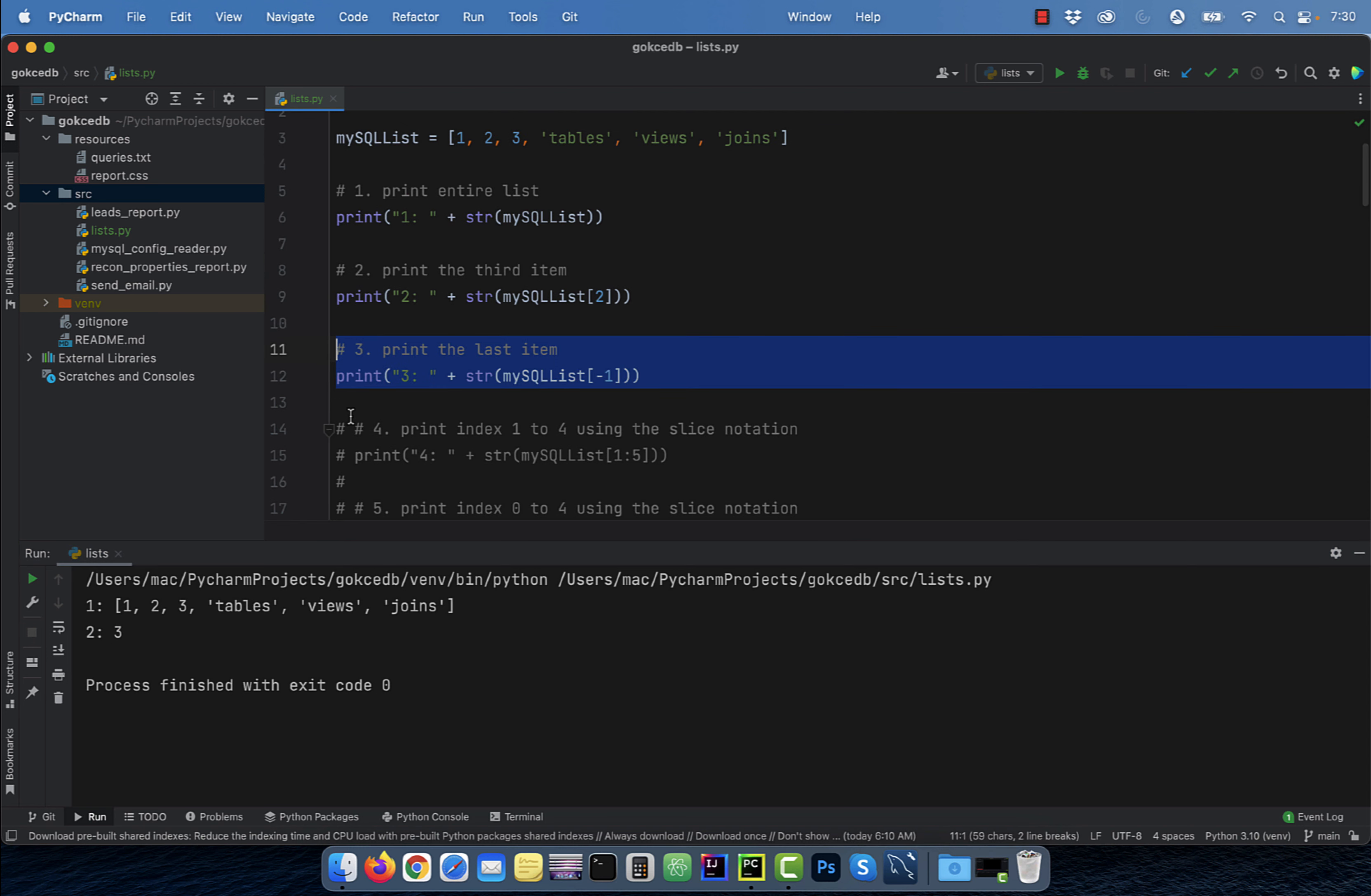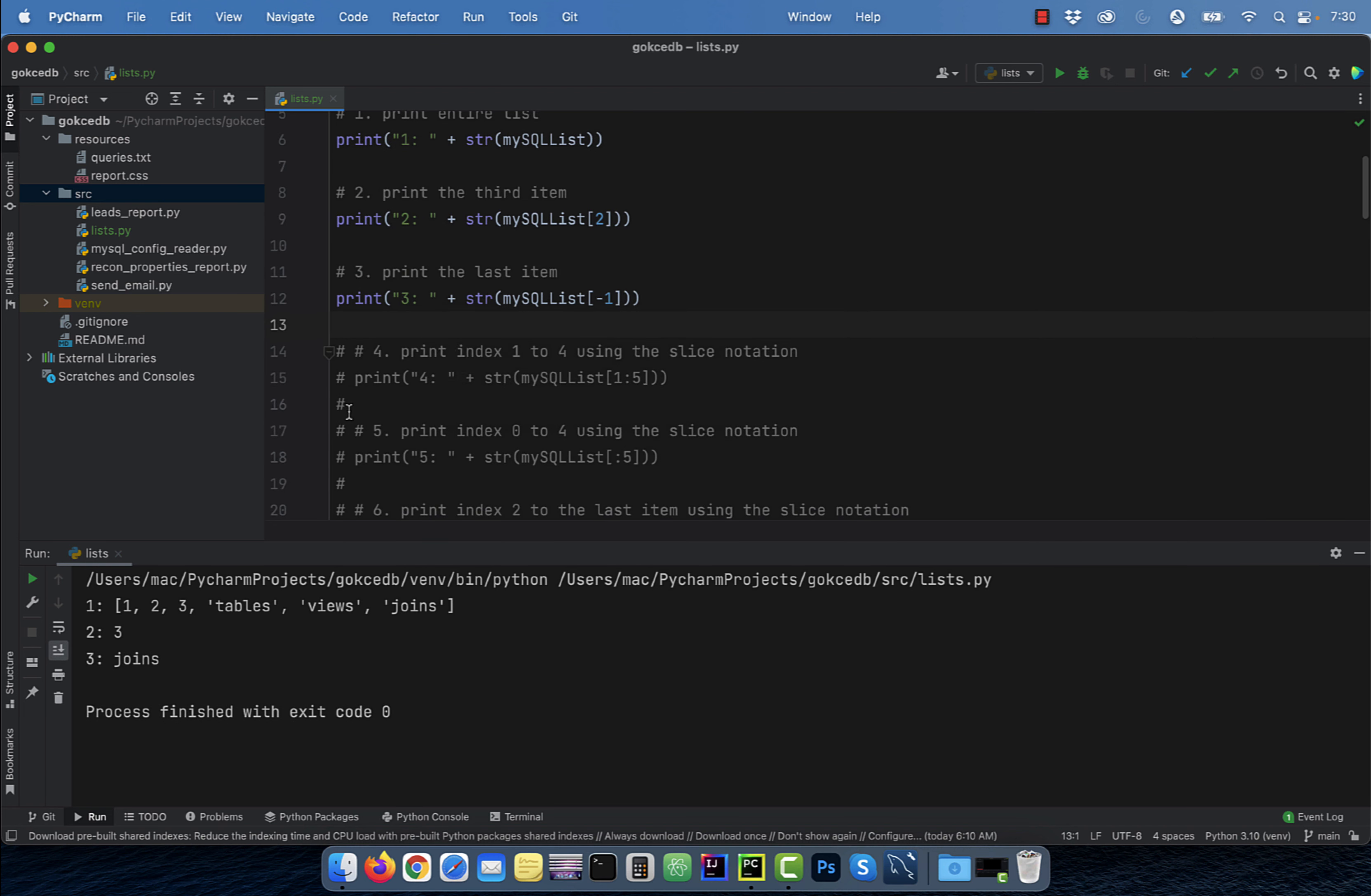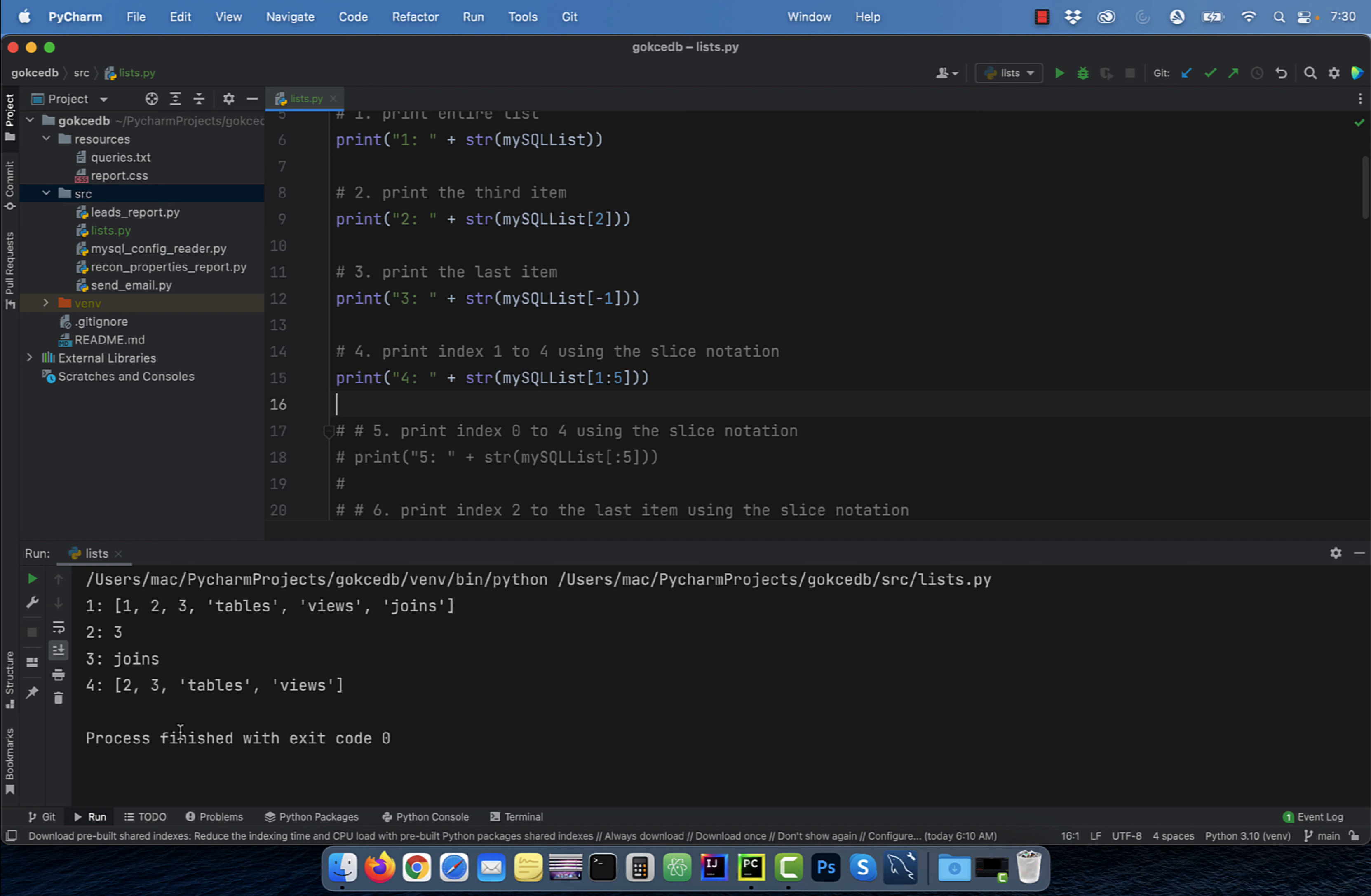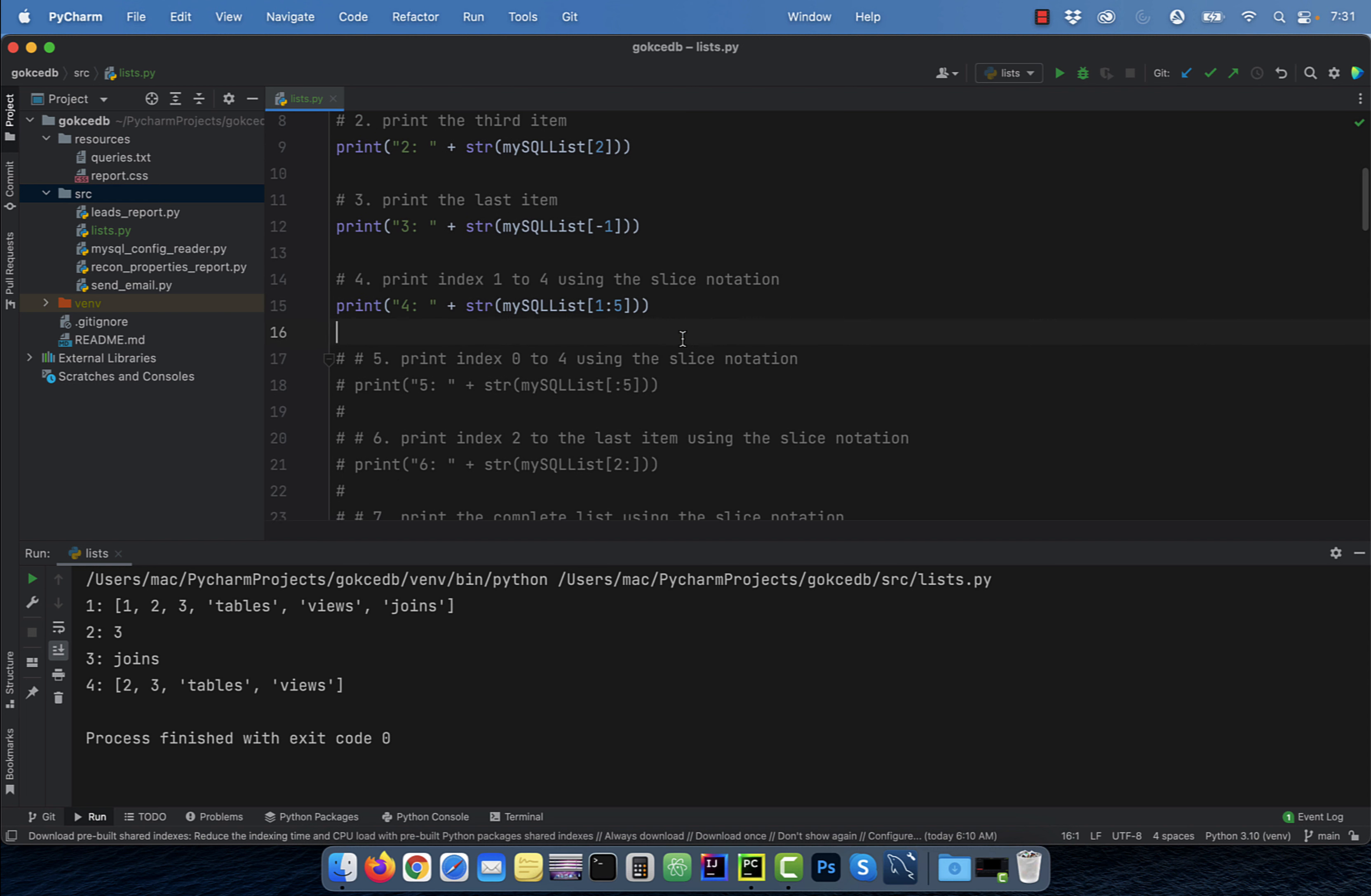Number three, to print the last item of the list, use the index value of minus one. Number four, say you wanted to print the items at index one, two, three, and four. To do that, use the slice notation. The syntax of the slice notation is startindex colon endindex. The startindex is inclusive and the endindex is exclusive. That's the reason why the item at the index five was not included in the output.